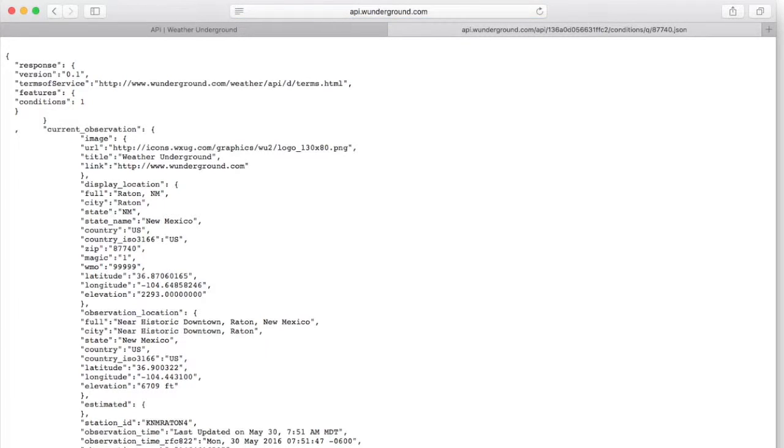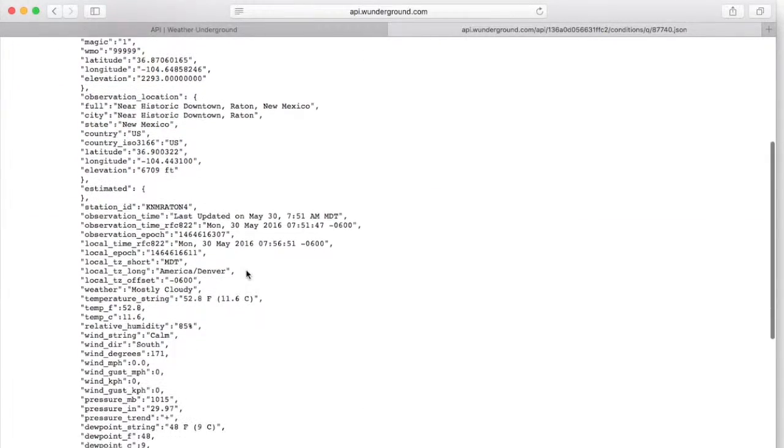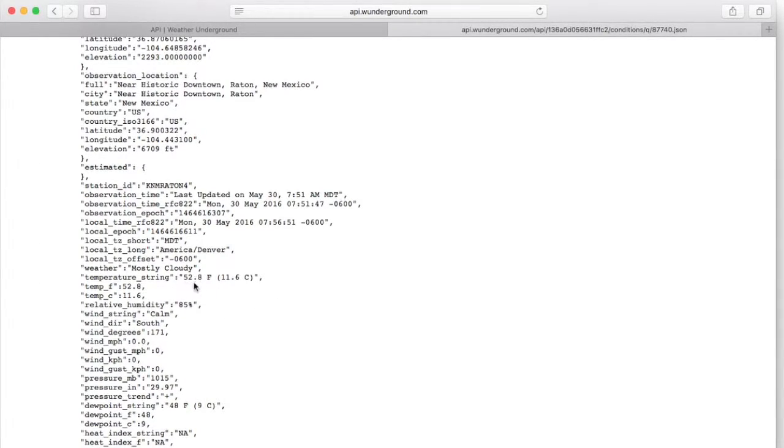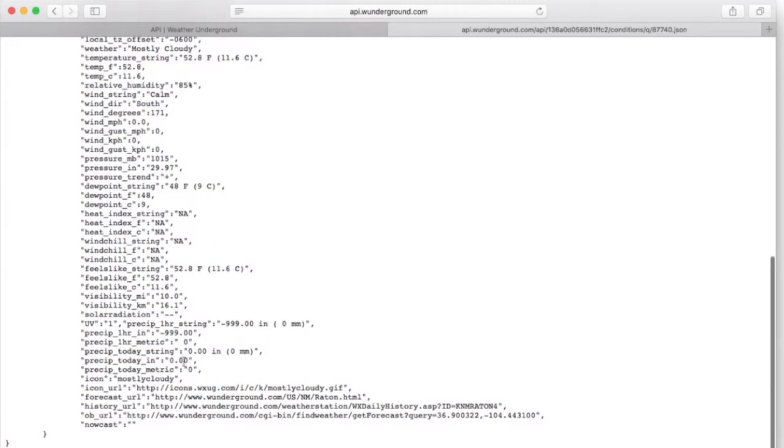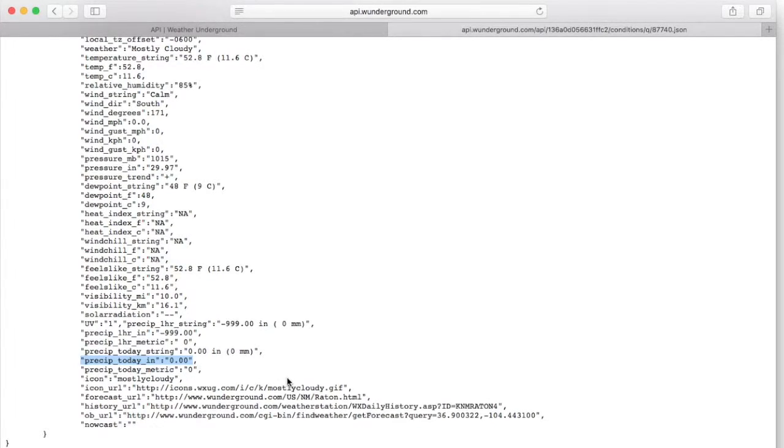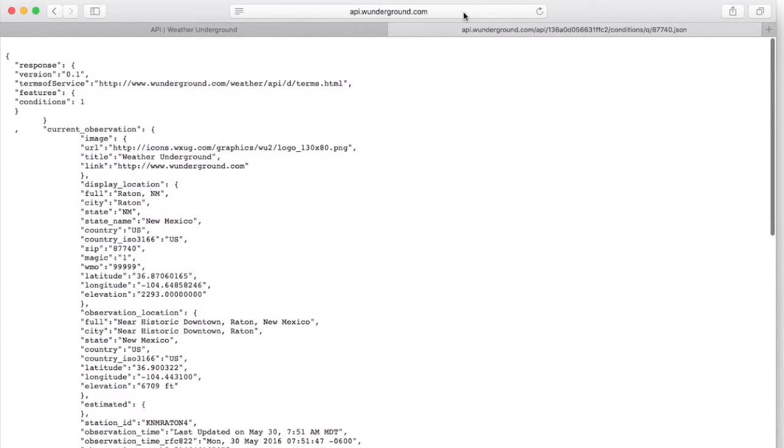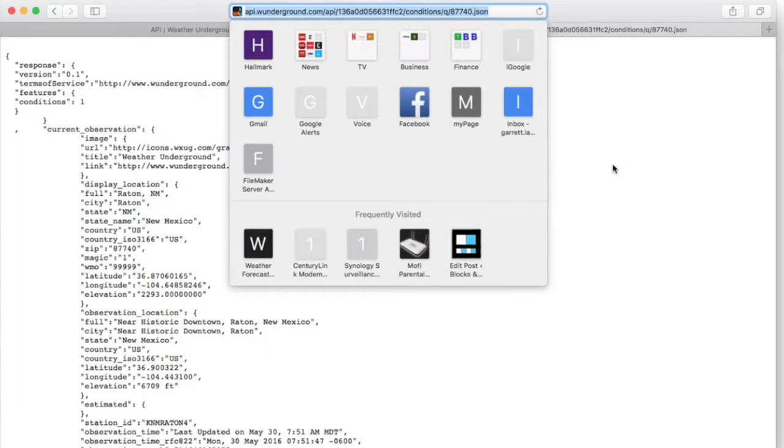Now once I click it, it's going to switch it to my hometown, which is Raton, New Mexico. Scrolling again, it gives me all of the information for Raton, New Mexico. Looks like it's 52.8 degrees right now. All the way to the bottom, it says zero precipitation, so it's going to be a partly cloudy but mostly warm day and I don't have any rain. But we do have this URL, which is what we're going to insert into our Python code.